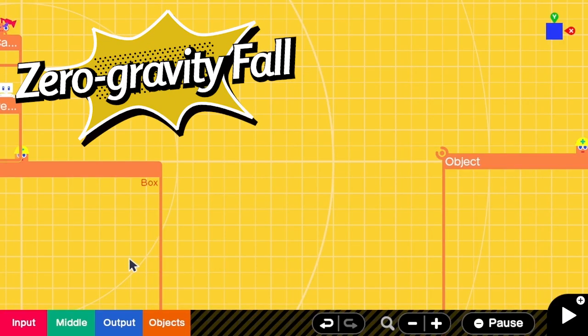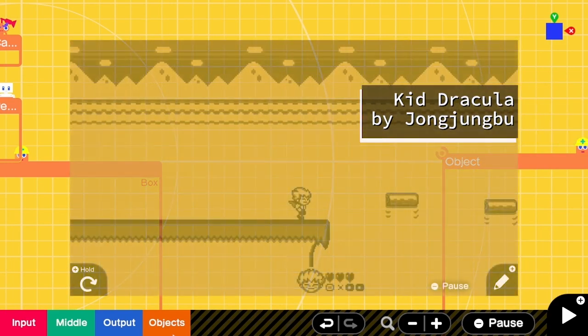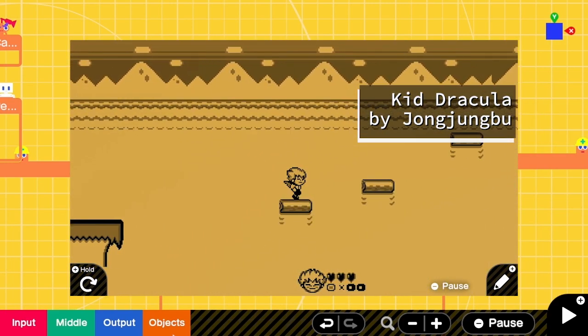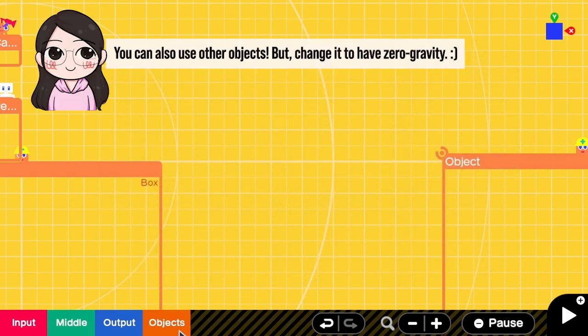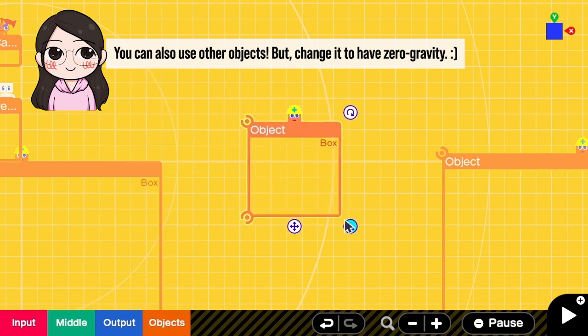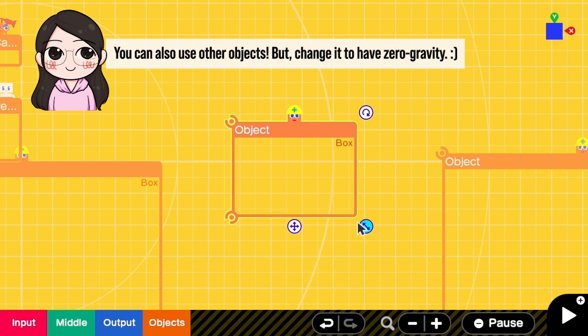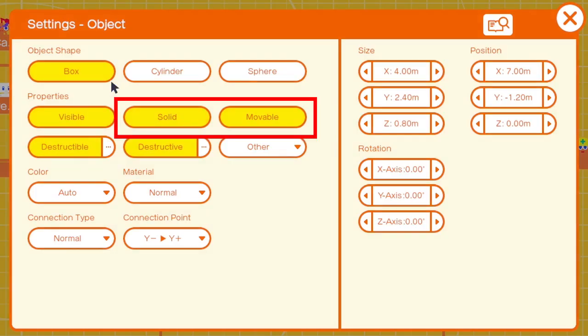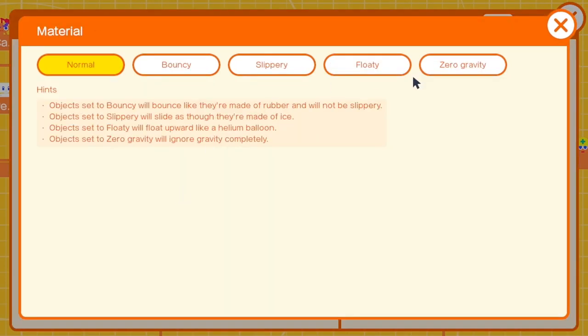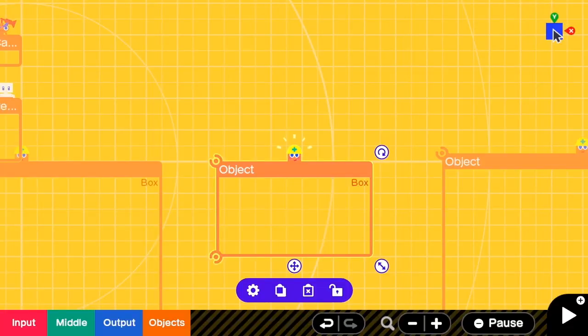First, zero gravity fall. This is the most common one as seen in Kit Dracula. As the name suggested, we need a box with zero gravity material. I have to go to the settings. Make sure that we have solid and movable properties. For the material, I change it into zero gravity. Close it.